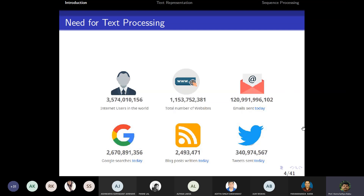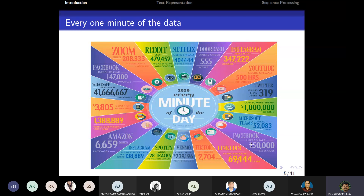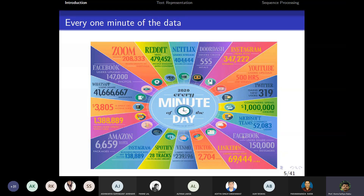We have seen the need for text processing — internet usage, how many users are in the world, total number of websites available, emails sent, and Google searches. These statistics are from about six to seven months back. During the COVID period, these figures must have increased a lot. In one minute, the amount of data being generated is enormous.